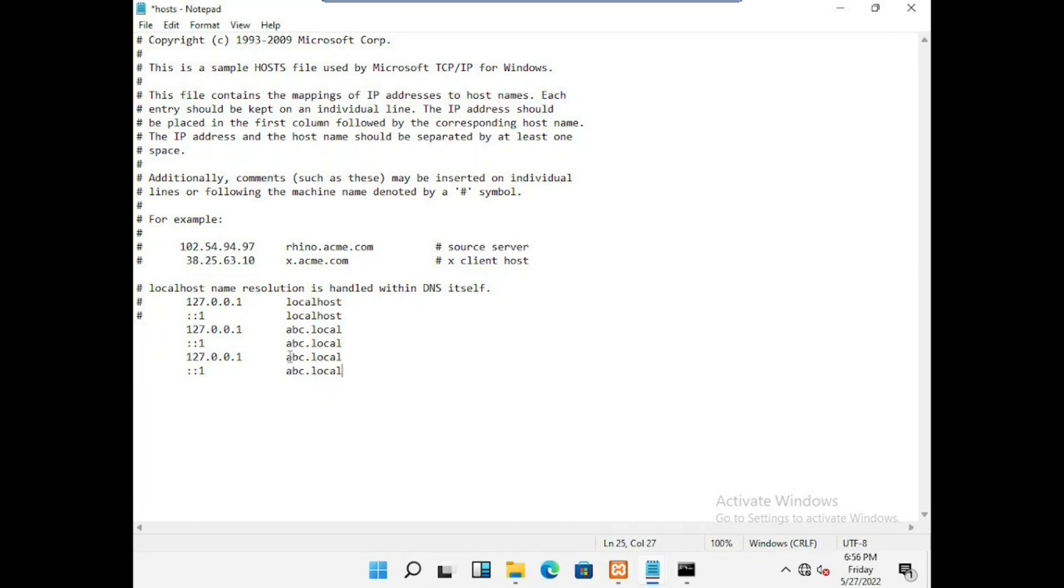And the second domain name is xyz local. We have to save the file and close.